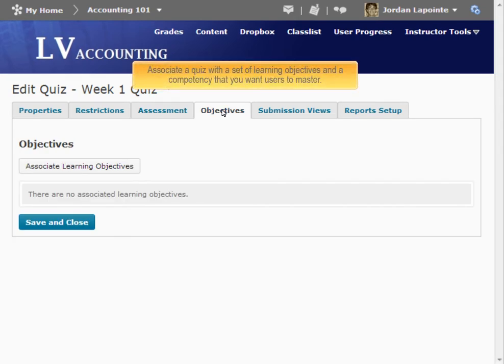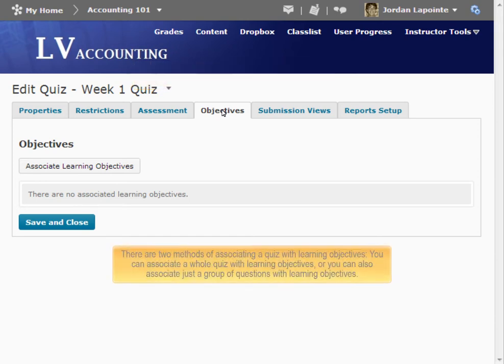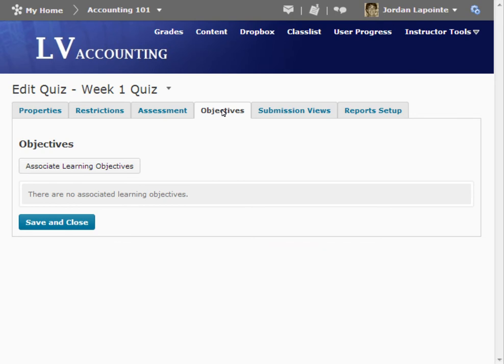Associate a quiz with a set of learning objectives and a competency that you want users to master. There are two methods of associating a quiz with learning objectives. You can associate a whole quiz with learning objectives, or you can also associate just a group of questions with learning objectives.